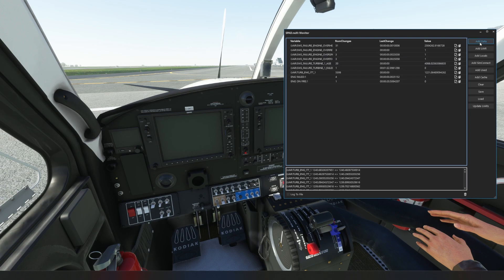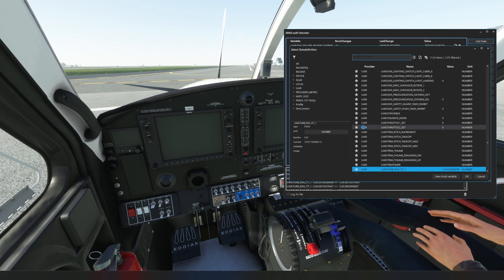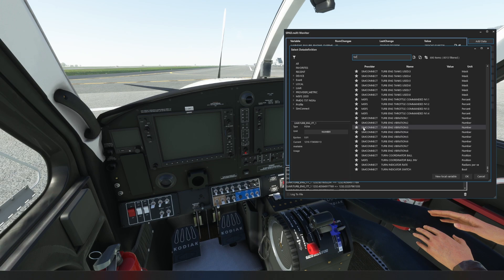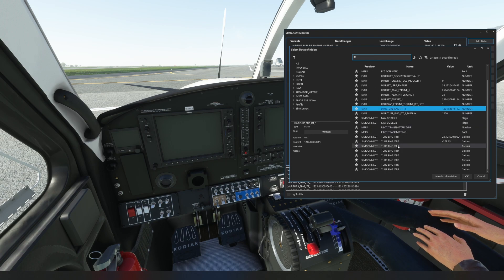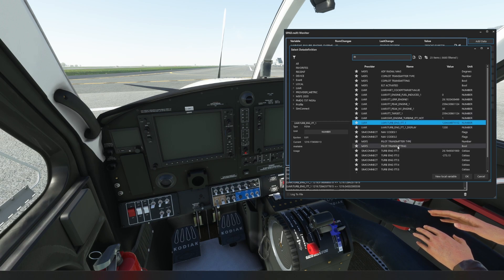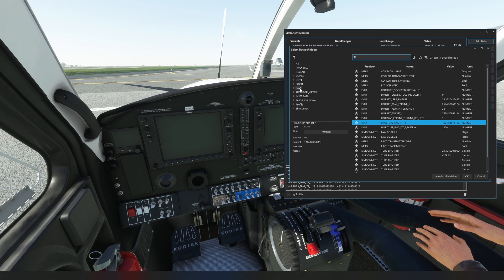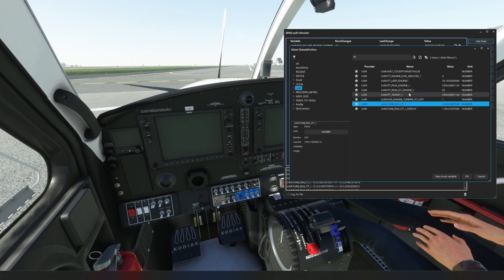So we were able to grab exactly those without a problem. So they'd added those in and then what I also did was I knew I wanted to look for stuff to do with the turbine. So the turbine's ITT was what was important. So I typed in ITT and then we found the LVARs.